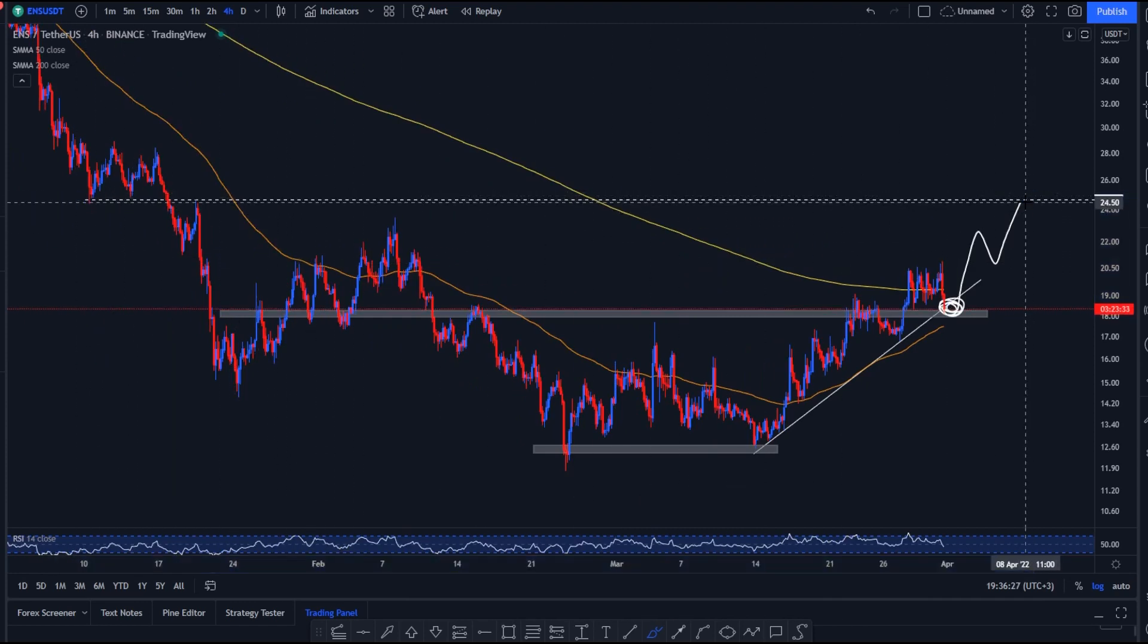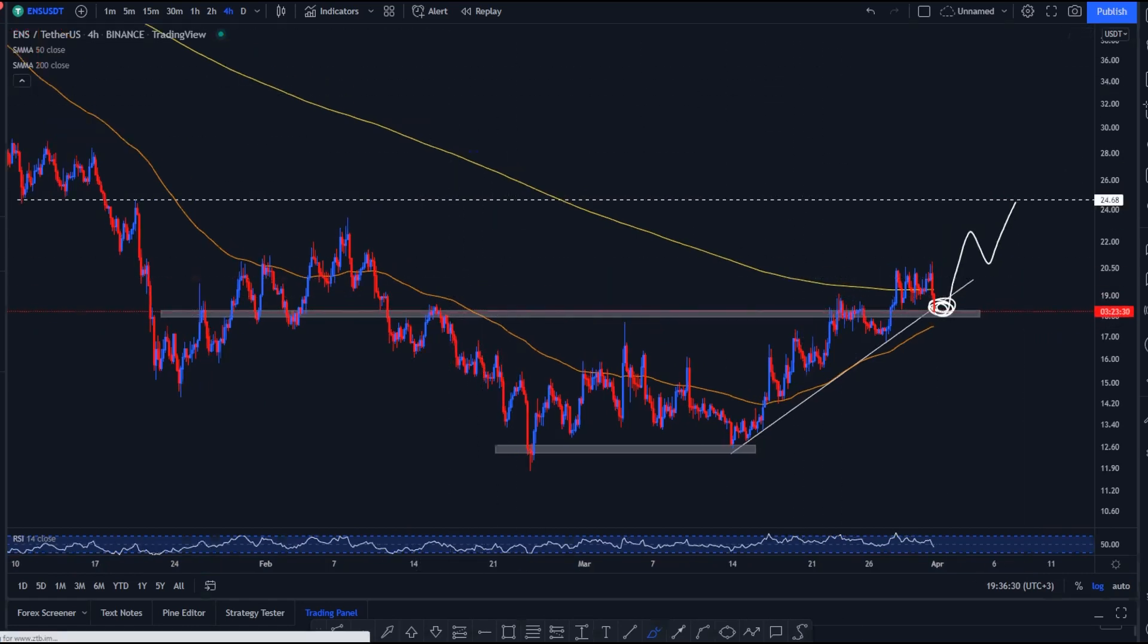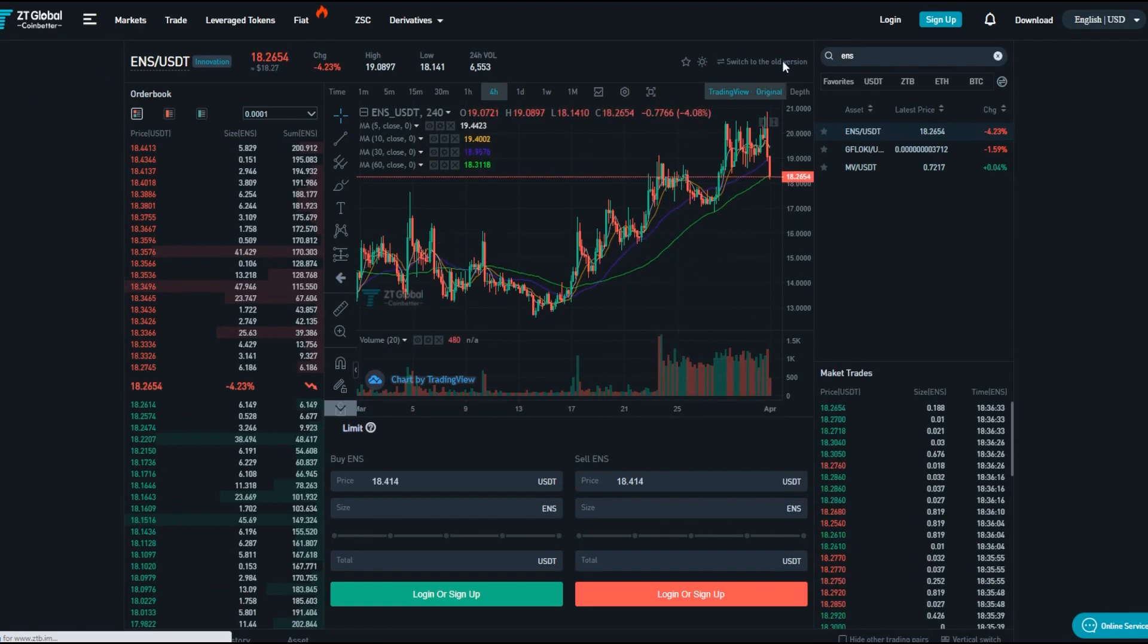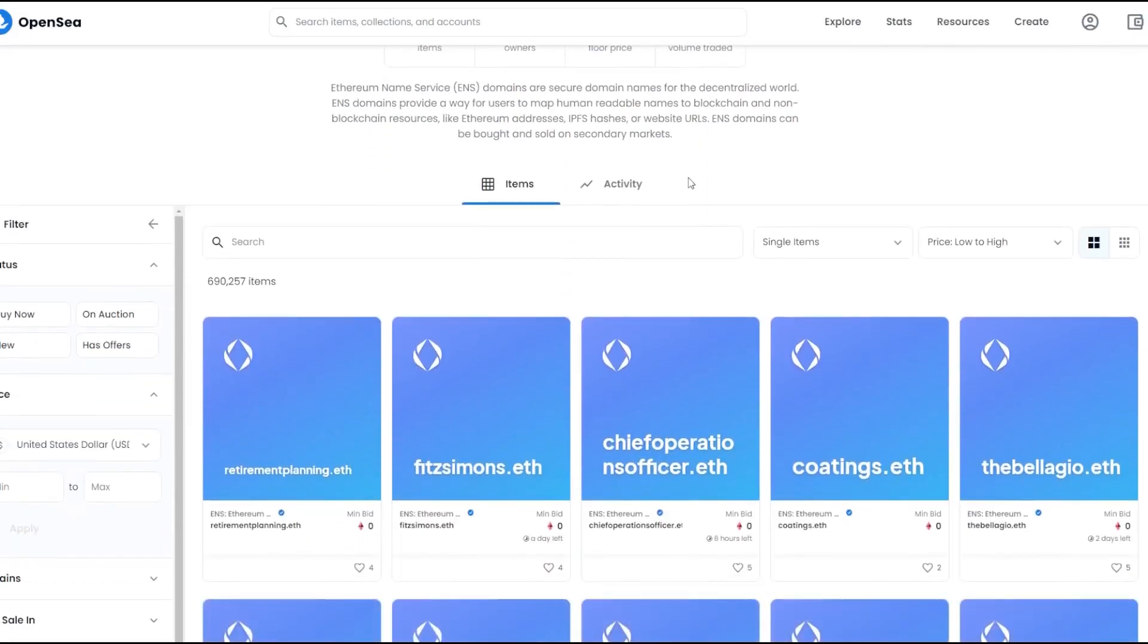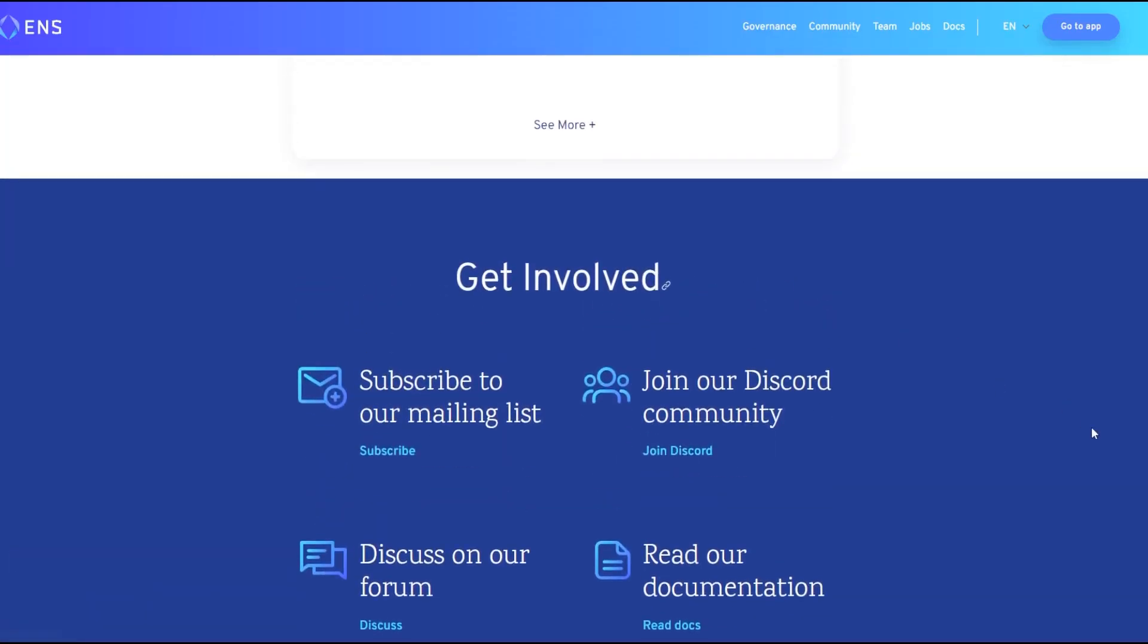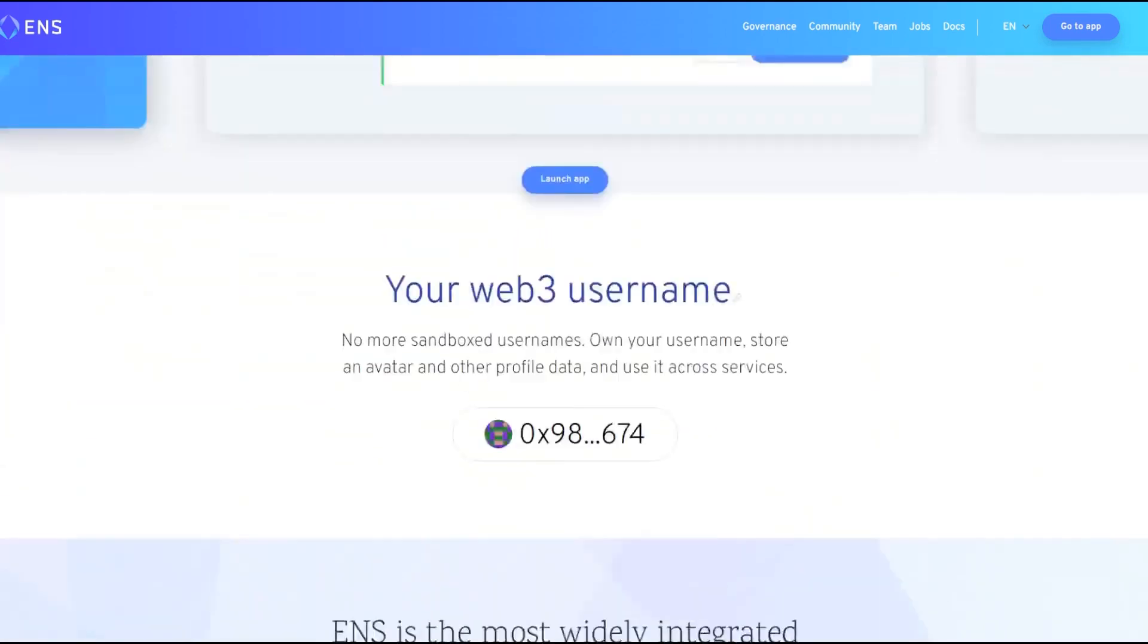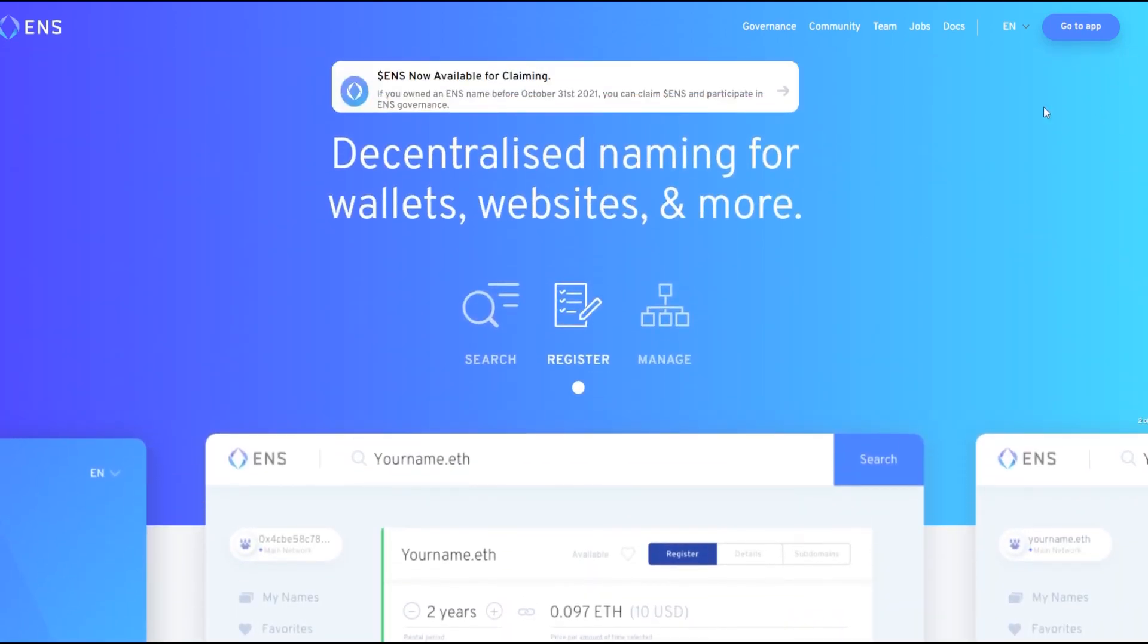So that's it for today's video, thank you all for joining in for another one. Make sure to check out ENS on ZT Global if you did enjoy it. Obviously check out the app as well, and OpenSea. It is a really cool concept and I do believe it will be applied to a lot more things in the future as well.